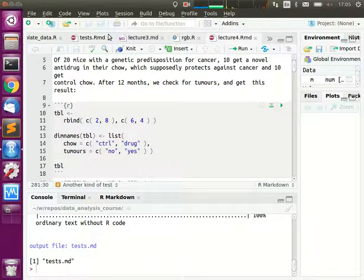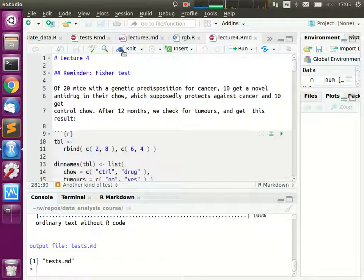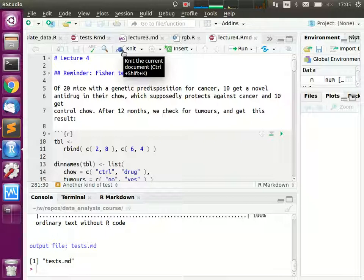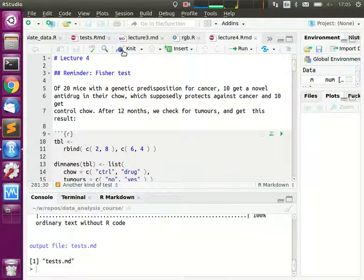What I thought we'd start with today is the concept of p-values — really the heart of the whole testing thing. To really hammer it in, I'll quickly go through what we did last time and take another example of Fisher's test, this time with a slightly different twist.